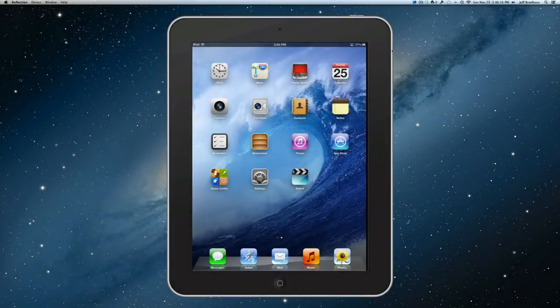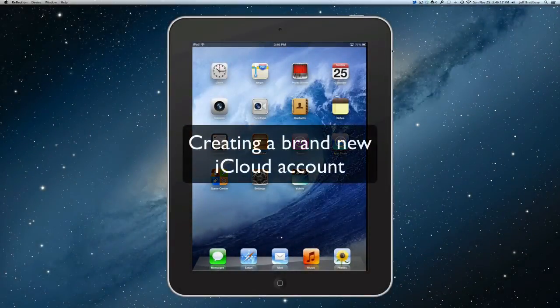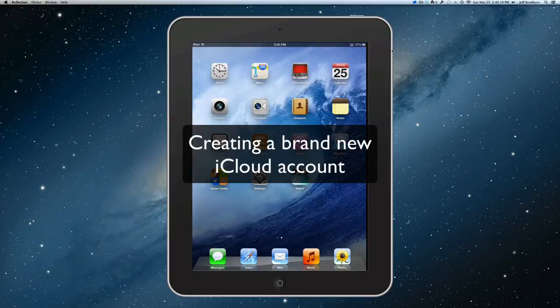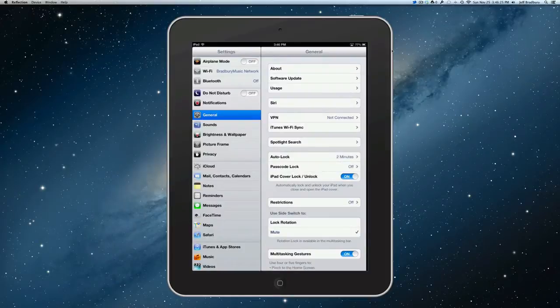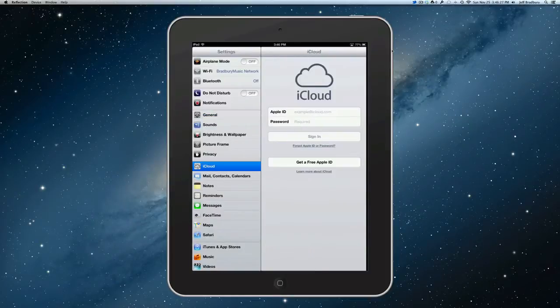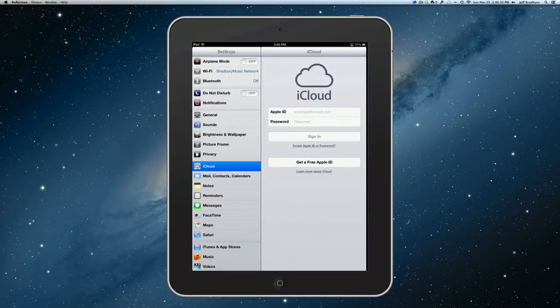In today's video, we're going to take you through the steps of creating an iCloud account. To do this, we're going to click on our settings, and then we're going to go to iCloud, and this brings up our iCloud menu.